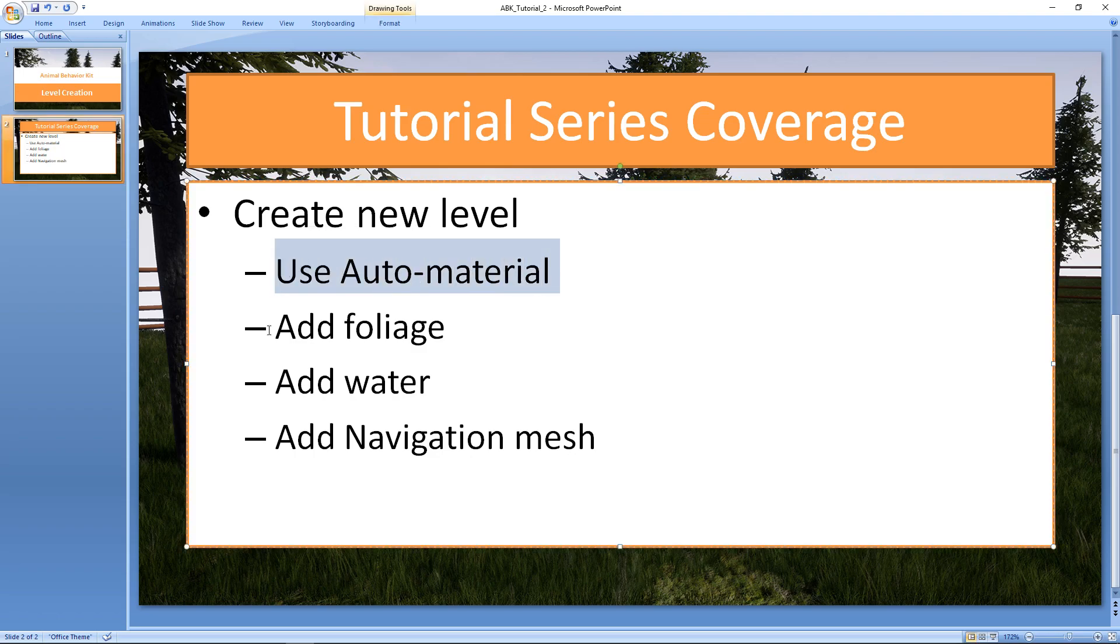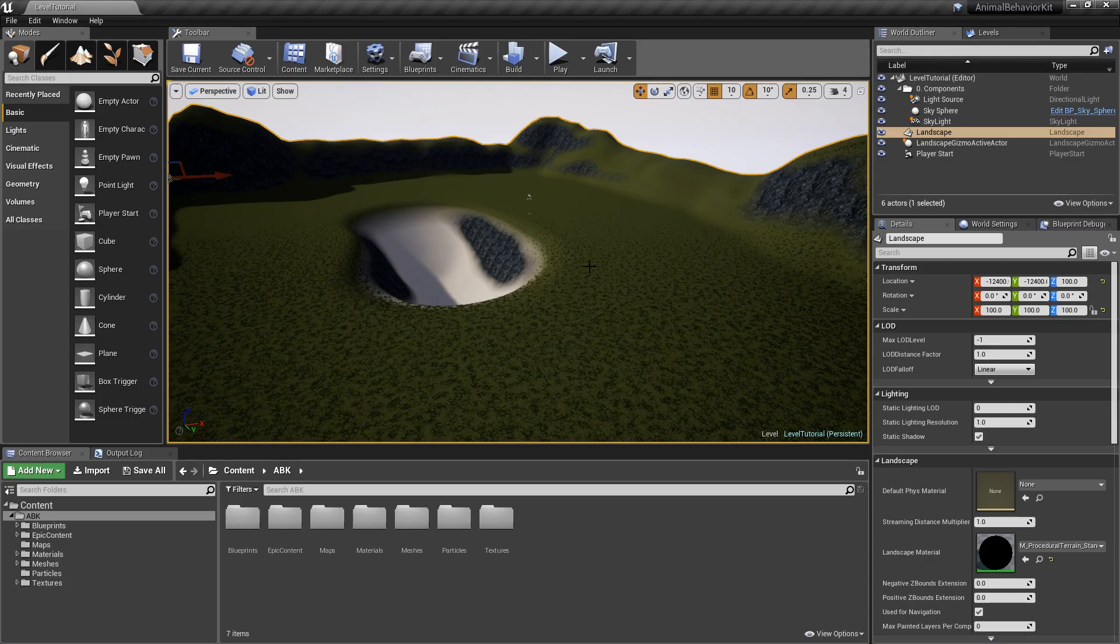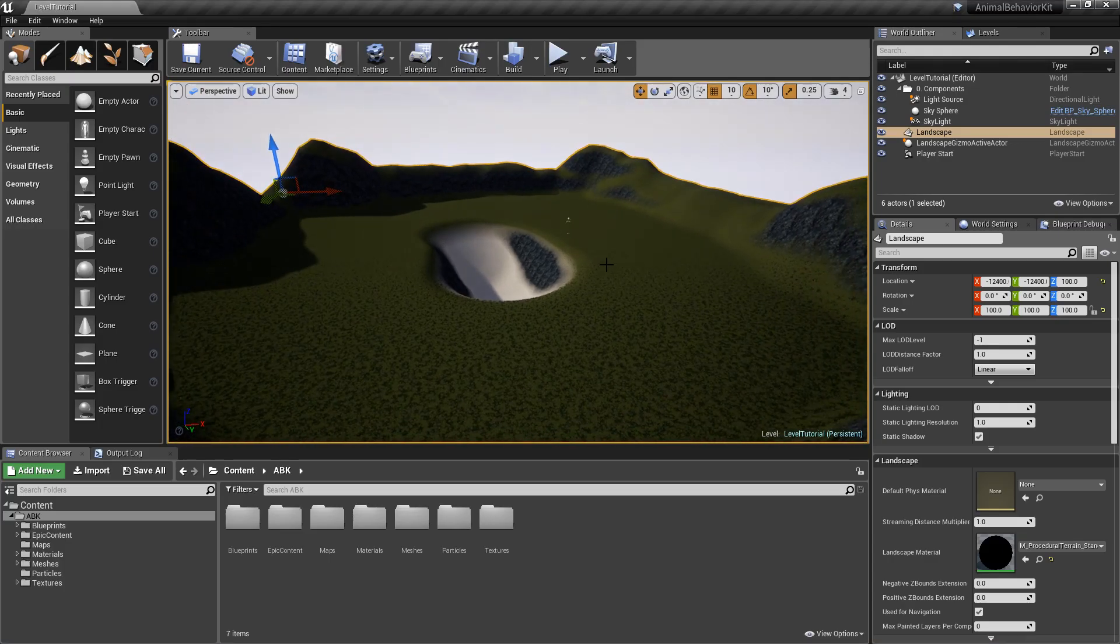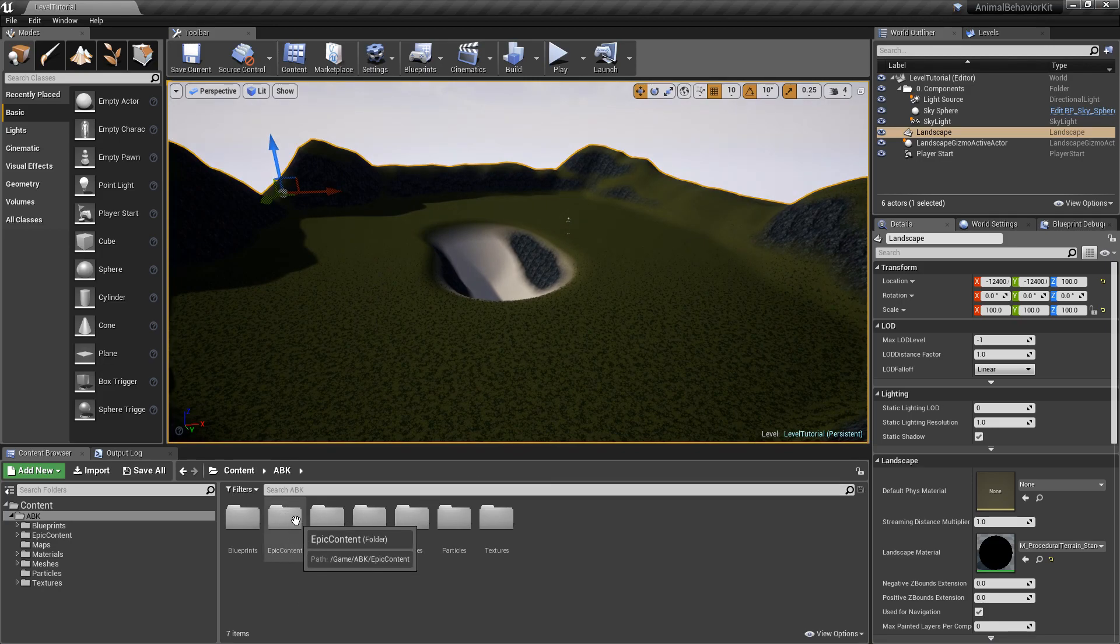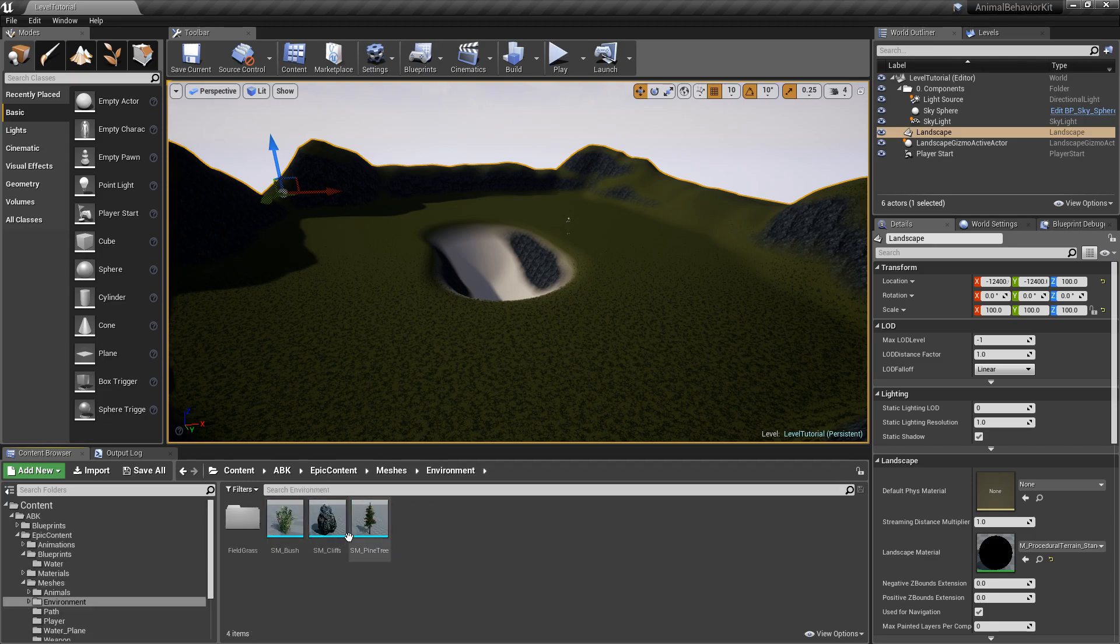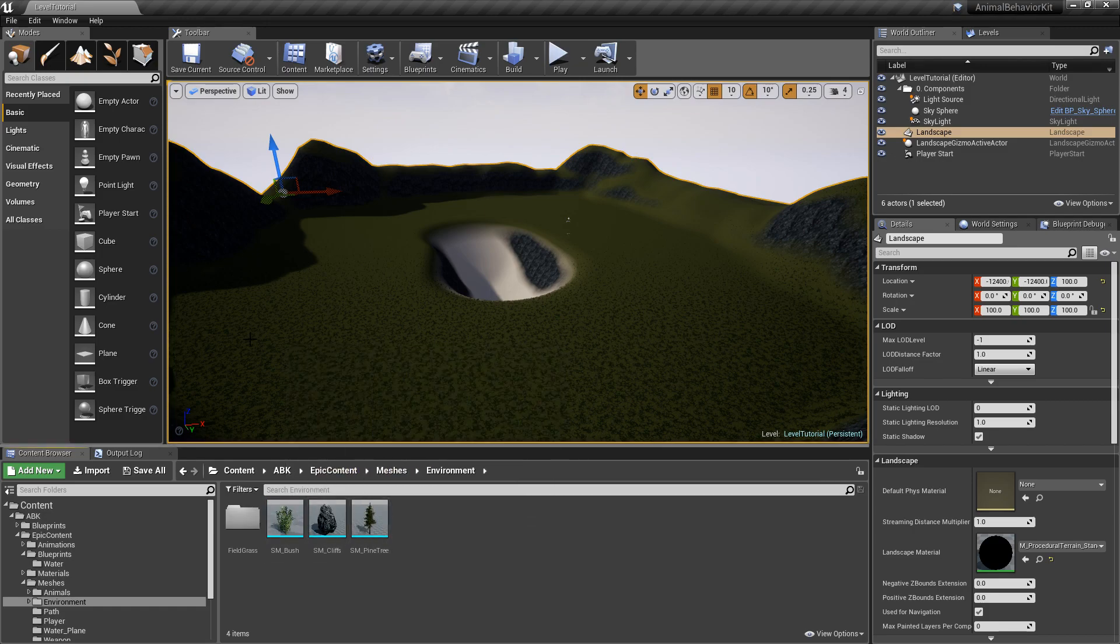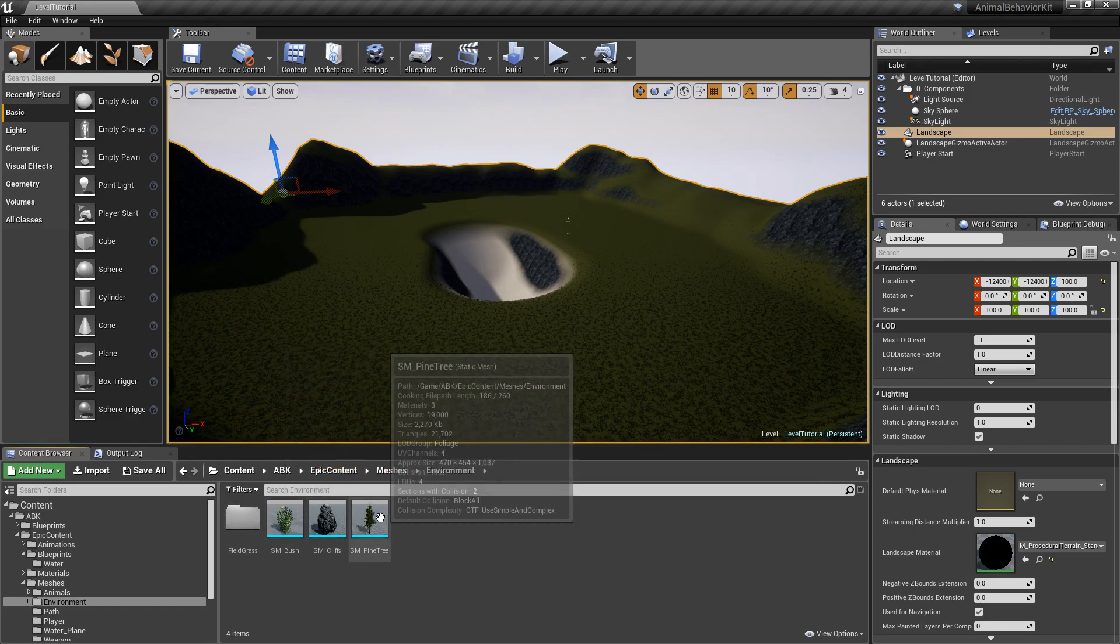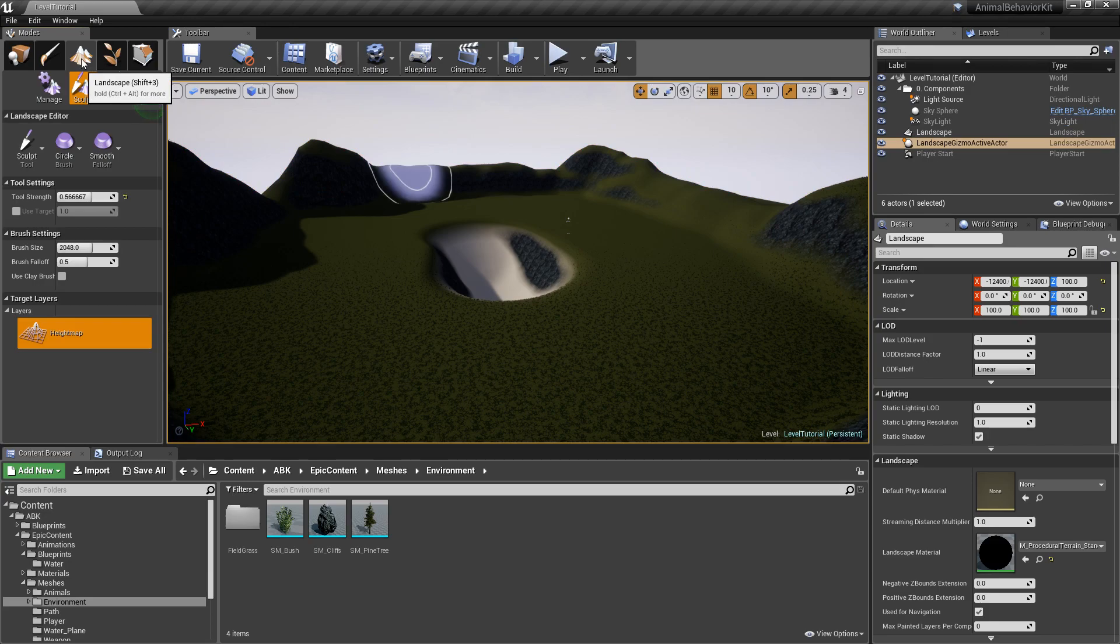And now we need to add some water. And before we do that, we can add some foliage as well. So let's go ahead and add some foliage real quick. So if we click on Epic content, we can go to meshes, environment, and we have here trees and bushes that we're going to add. So now that we have this folder here, we can go back here to the landscape.